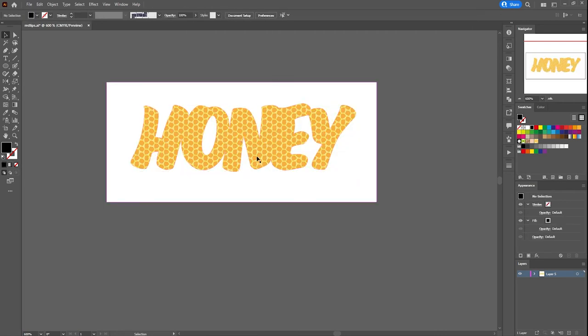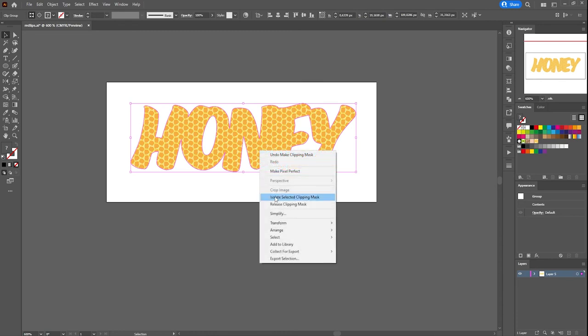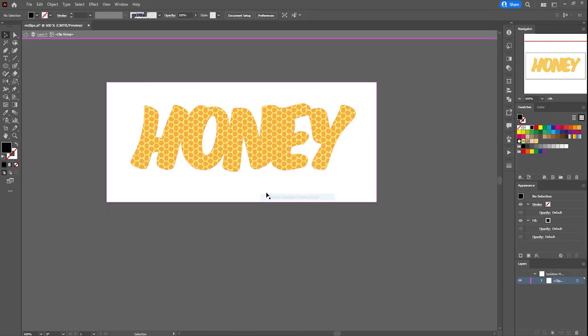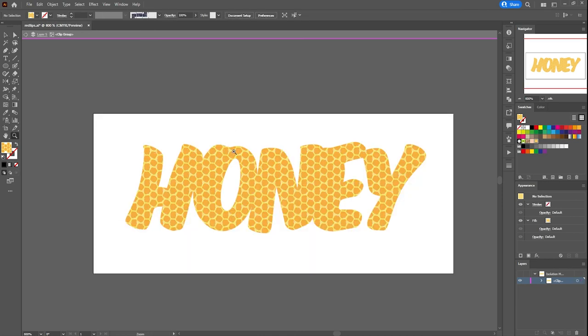This time, let's make some edits in the clipping mask. Right-click on the clipping mask and select isolate selected clipping mask. You see here, we are now in the clip group.